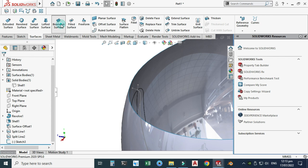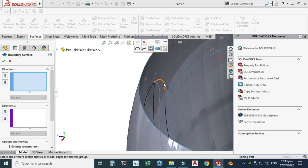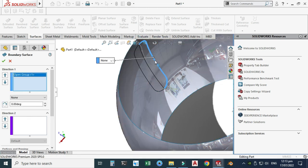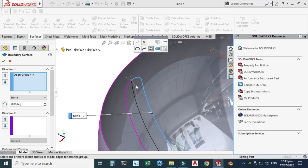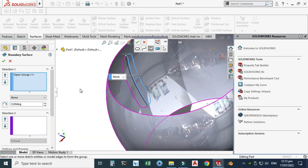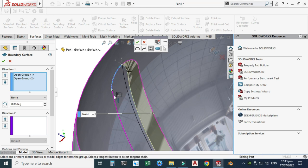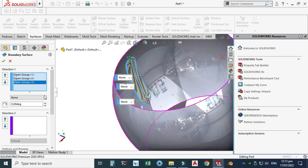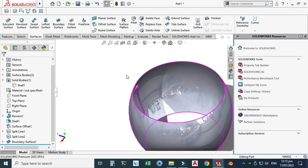Go to Surfaces > Boundary Surface. Right-click, select Selection Manager, and select this edge, this one, and this one — select OK to create one open group. Do the same for the other side using the arc we just created. Right-click, Selection Manager — select this edge, this one, and this one — select OK. The boundary surface is now created. That's why we used the split line for intersection — to enable the boundary surface.